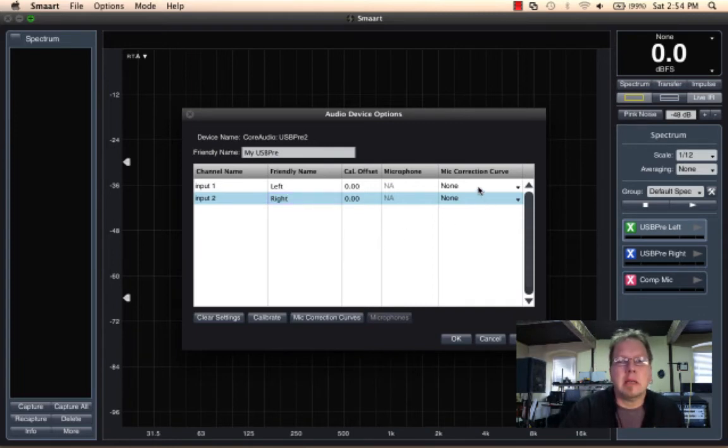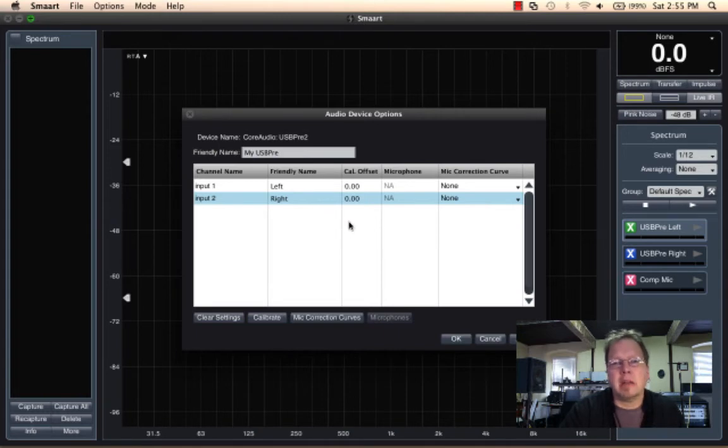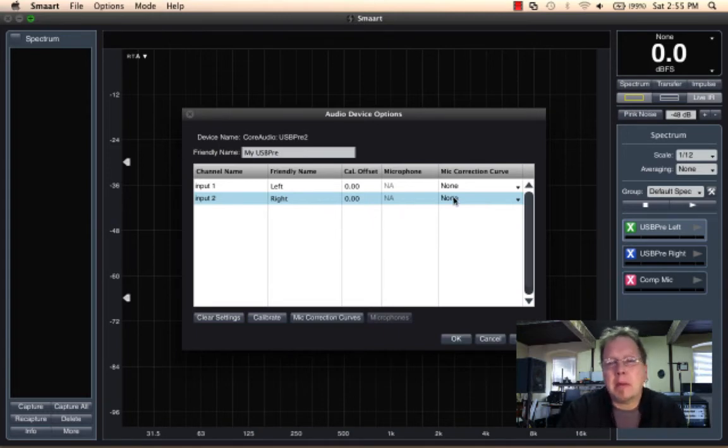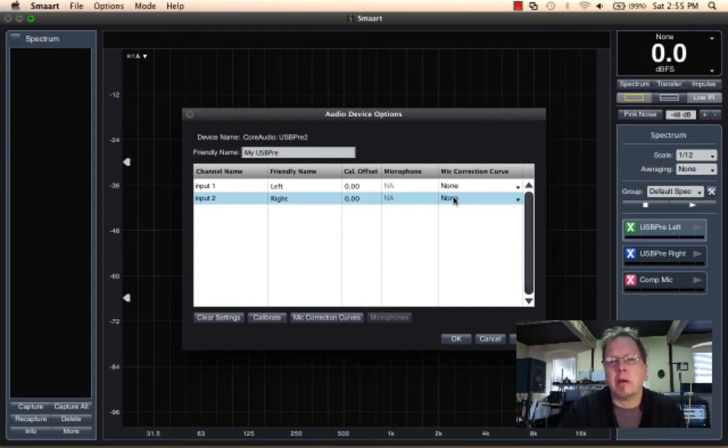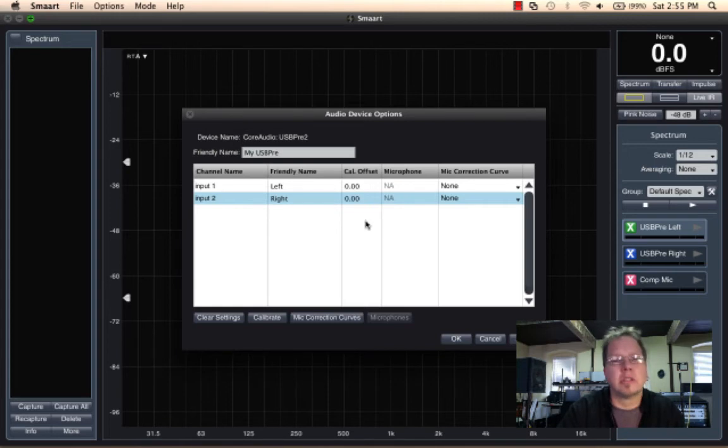Now there are some other things in here that have to do with SPL setting, calibration. For microphones, if you happen to have a calibration curve or a measurement of your microphone, this is where these will be addressed. We're not going to touch those right now, so I'm just going to hit apply, OK.